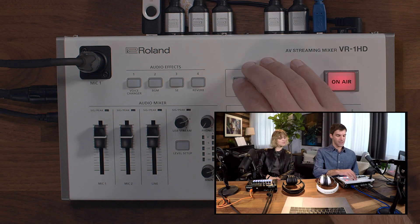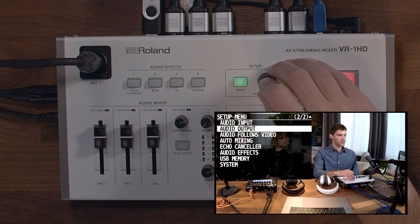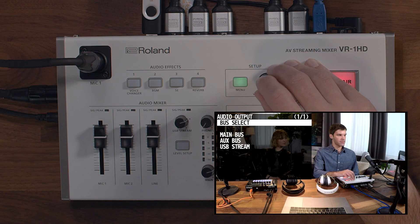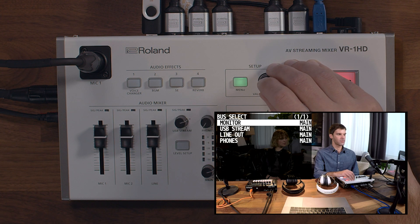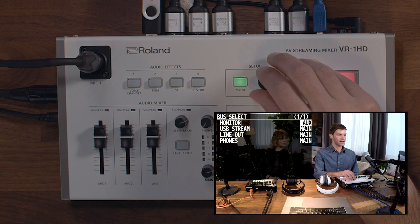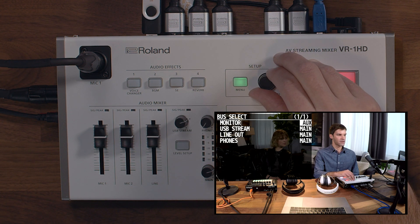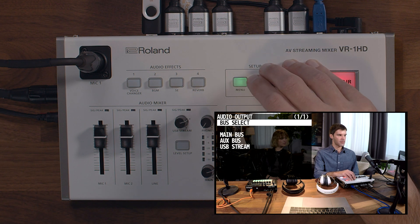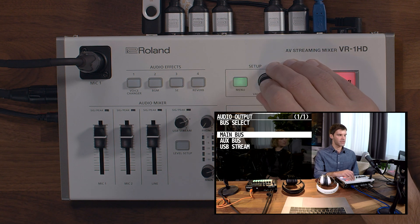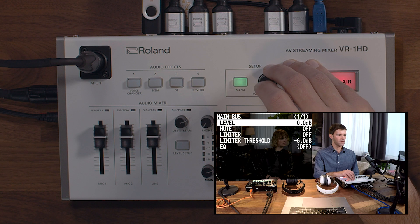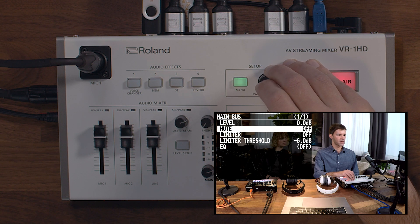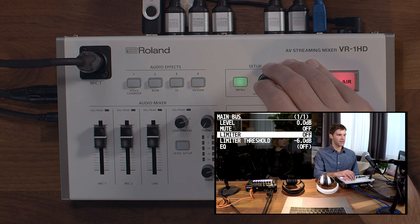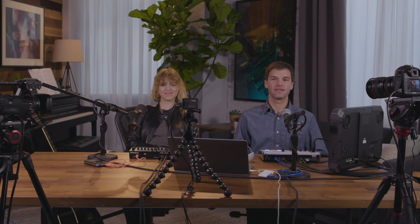Next, let's adjust the audio output settings. Press the menu button and then choose audio output. From here, you can go into a bus select menu, where you can choose whether it's the main audio mix or the aux audio mix for each of the outputs. You can also go into each individual bus and adjust the level, the mute, as well as apply a limiter to the signal or an EQ.